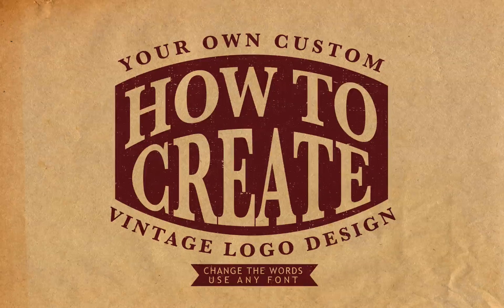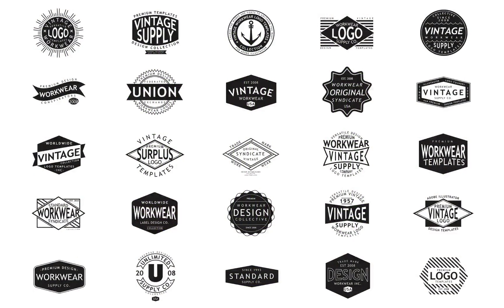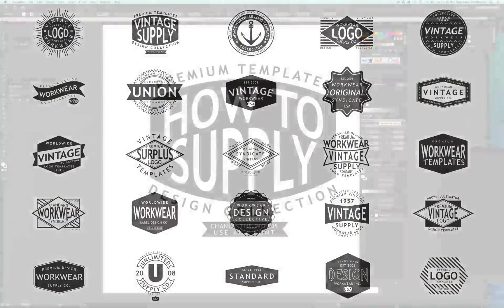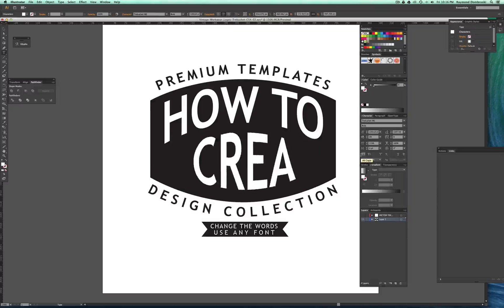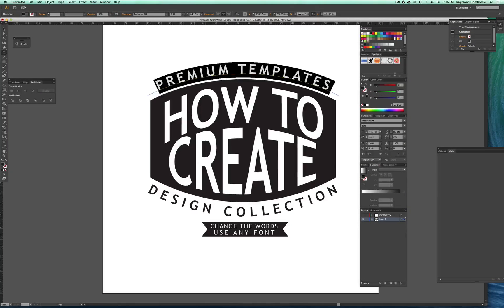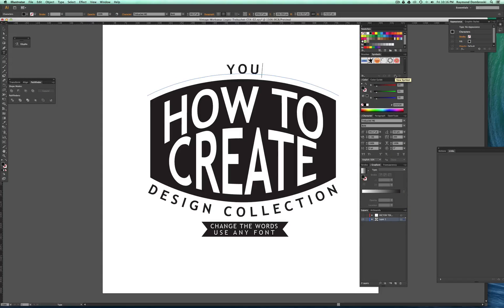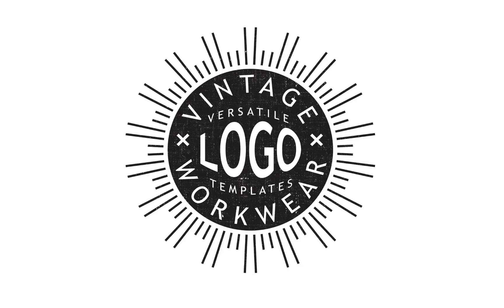Hi, I'm Ray Dombroski. In this video, I will show you how to quickly make a custom logo using my logo templates. The template I will be working with here is an Adobe Illustrator template from the Vintage Workwear logo templates collection.